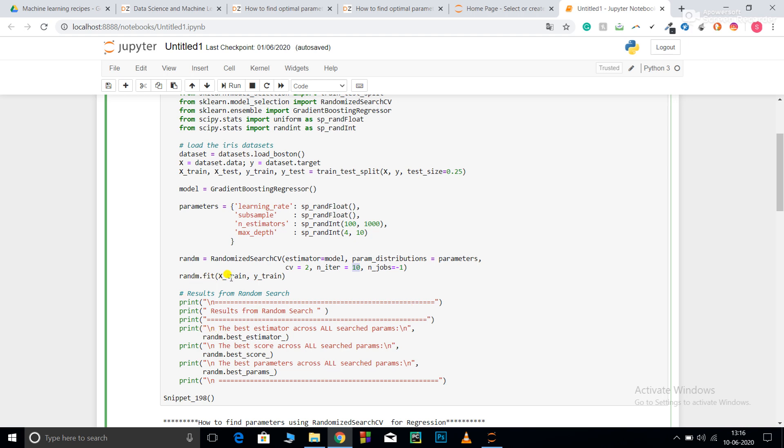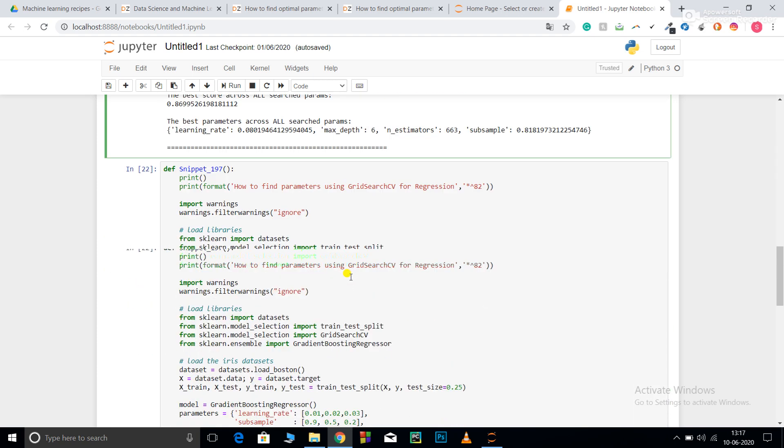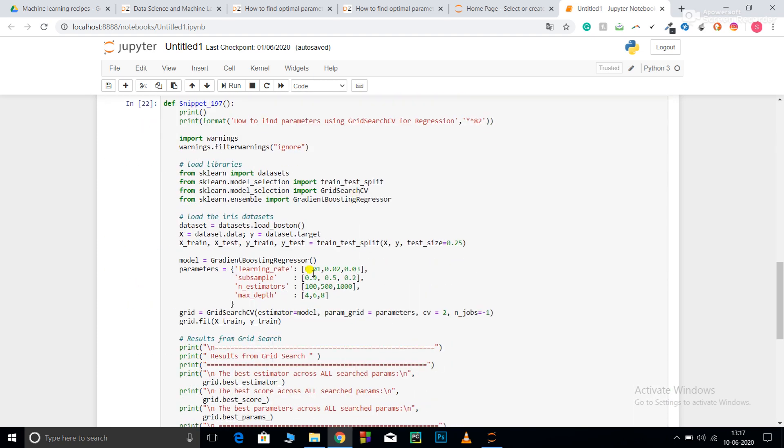After that, random.fit X_train, Y_train. Random.best_estimator will give my best estimator. Random.best_score will give my best score and random.best_params will give my best parameters. This was about RandomizedSearchCV. Now let's have a look at GridSearchCV.